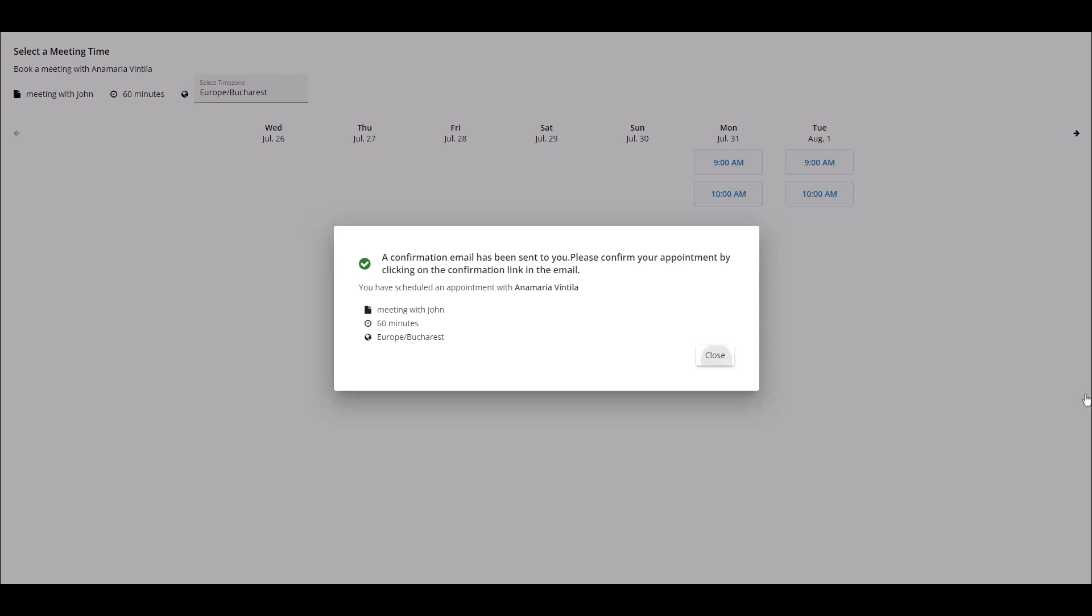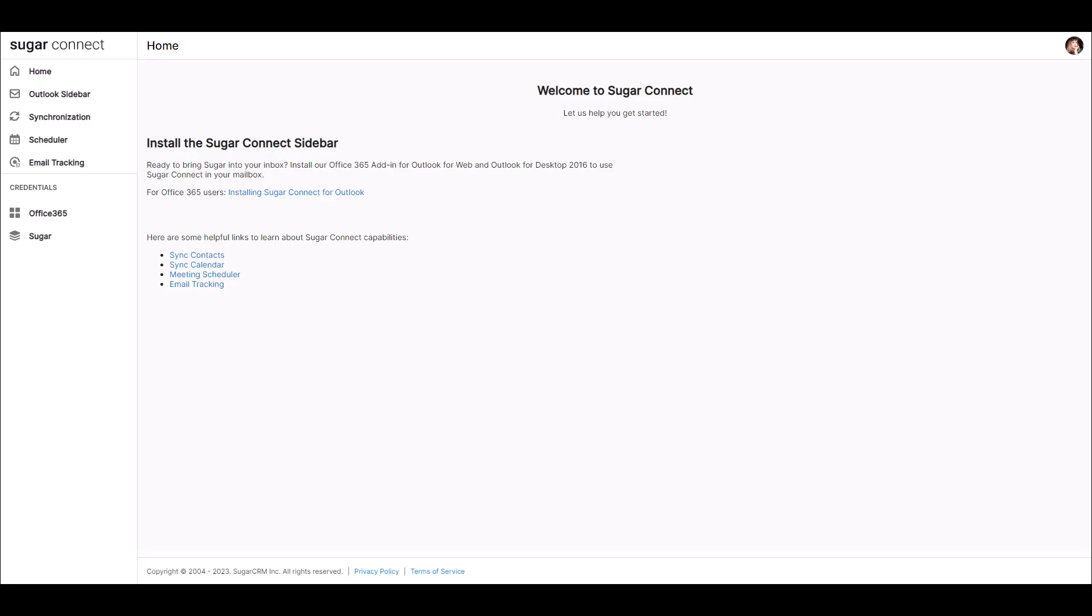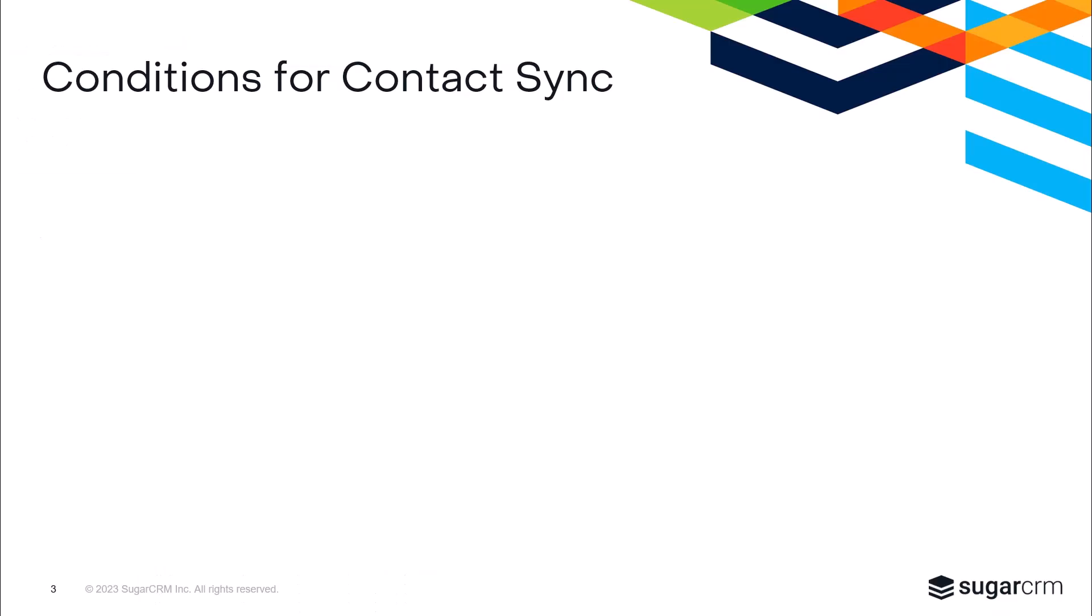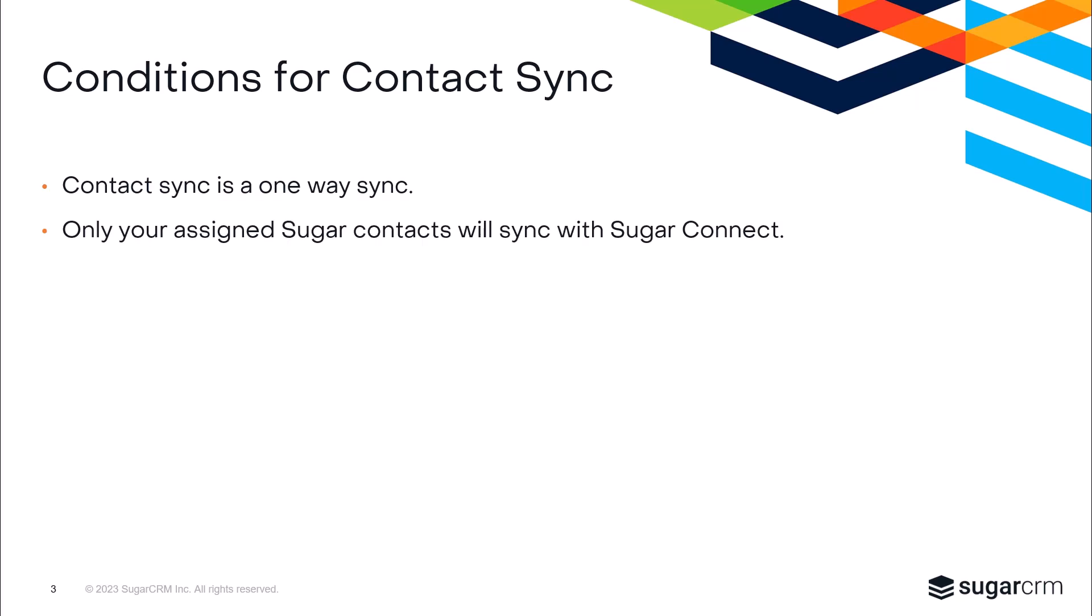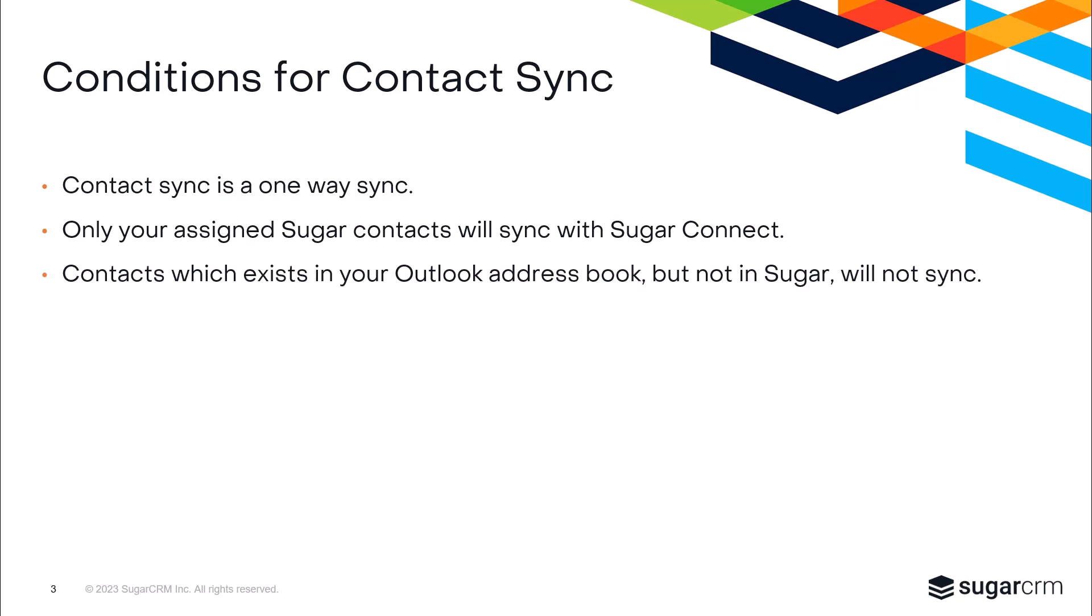Now let's take a look at syncing your Sugar contacts to Outlook. Using this feature allows you to sync your Sugar leads and contacts to your Outlook contacts via SugarConnect. Before we enable contact sync, let's take a look at the rules for syncing leads and contacts. Contact sync is a one-way push from Sugar to your external address book, so items are only going to be moving from Sugar into Outlook and not vice versa. Only leads and contacts that are assigned to you will sync to your Outlook address book.